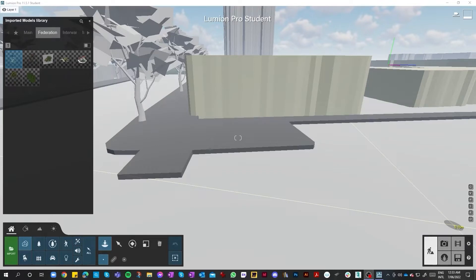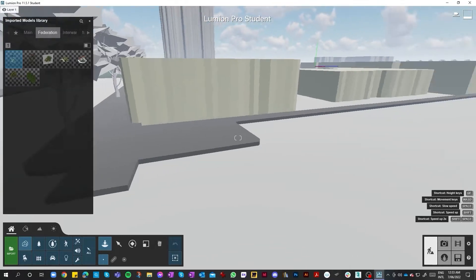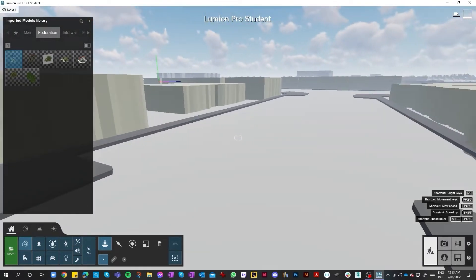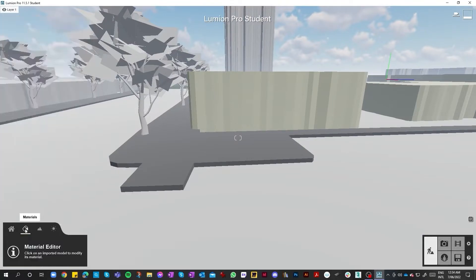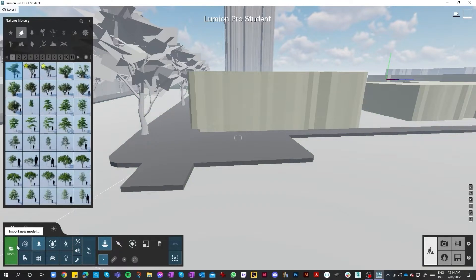Continuing on from the first part of our tutorial regarding Lumion and producing fly-throughs, this part will involve the insertion and importation of different plants. For our focus area, the South Zone which is Federation, we'll be adding in plants from that particular era. With that, we need to go into Lumion, and with our toolbar down here, we click on Place and Import.